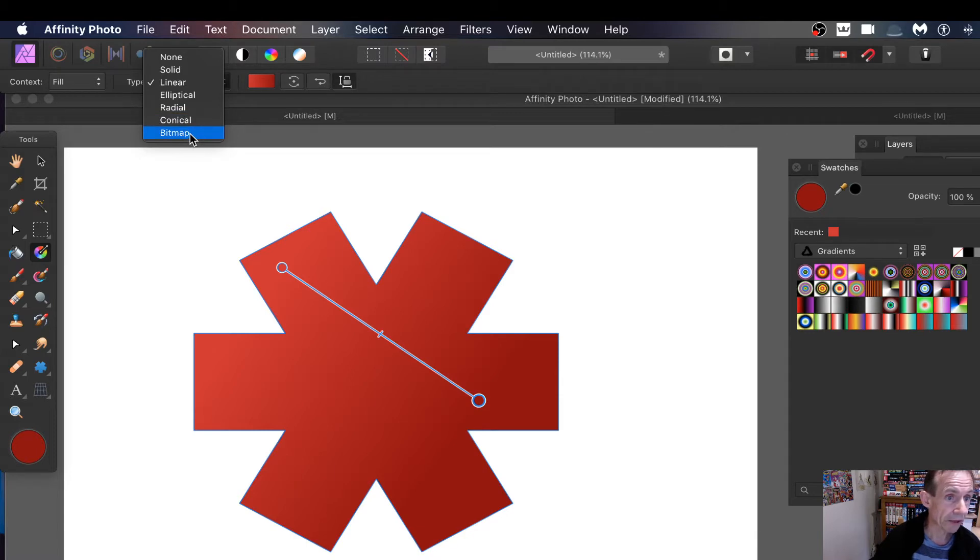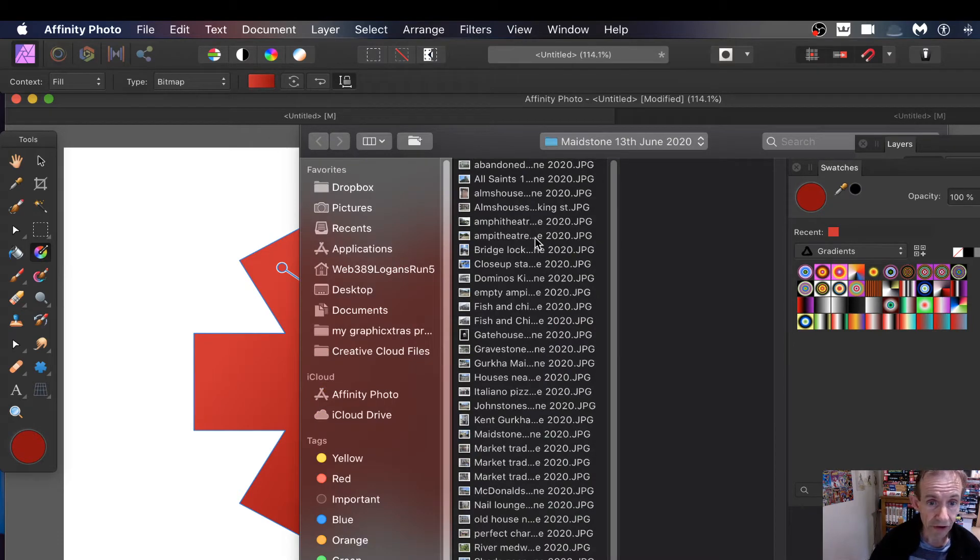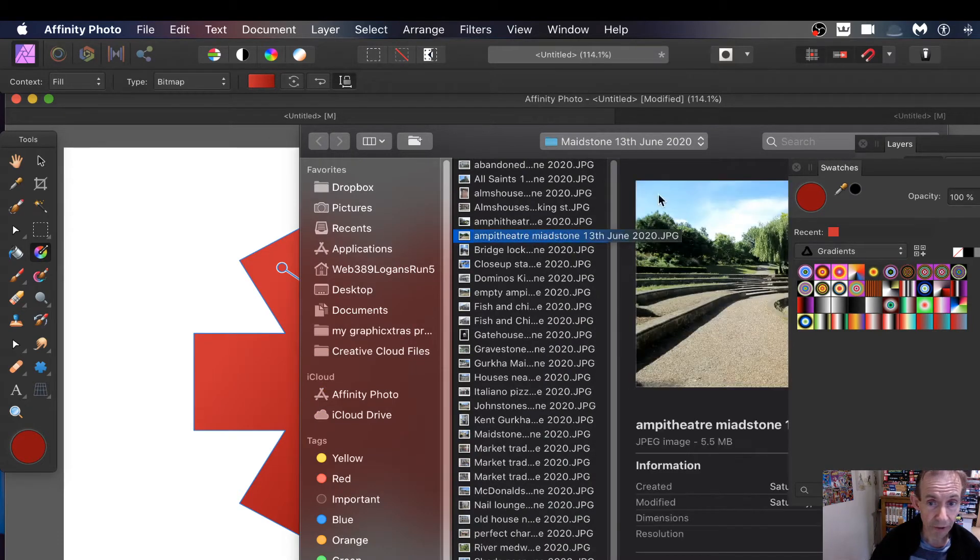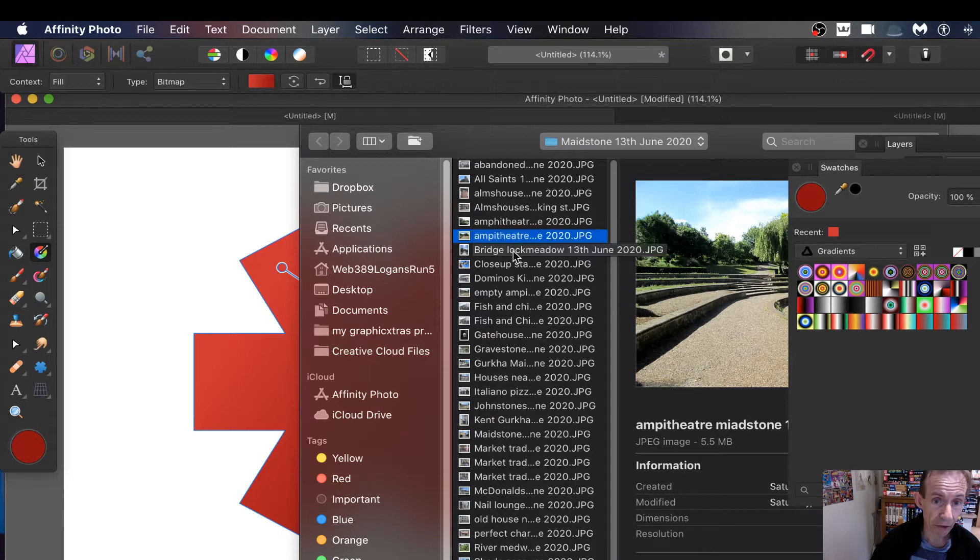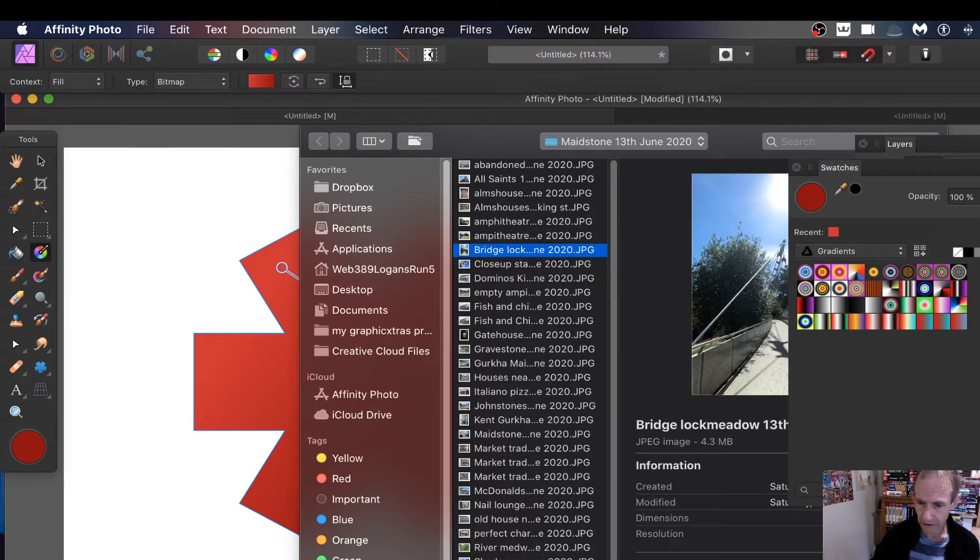As soon as you do that just go and select an image. I'm just going to go with this one, amphitheater, or maybe bridge. They are bridge and I'm going to open that.